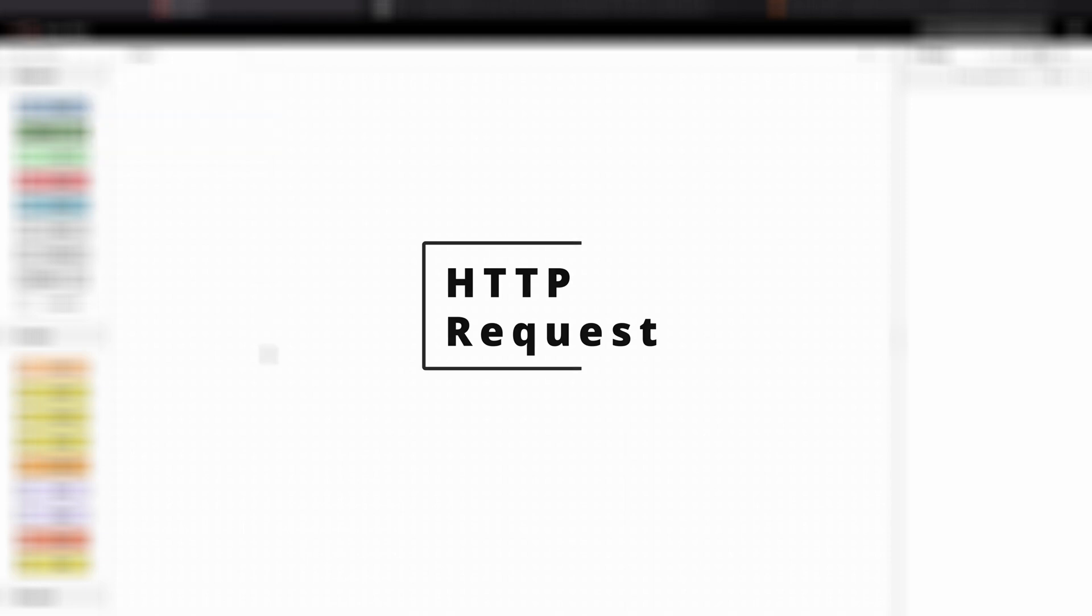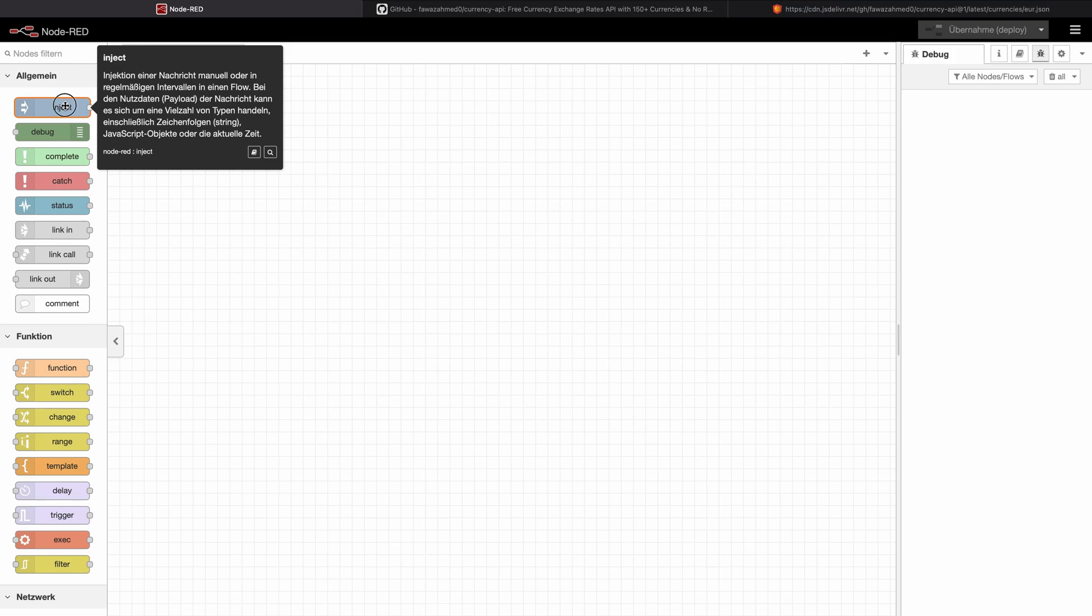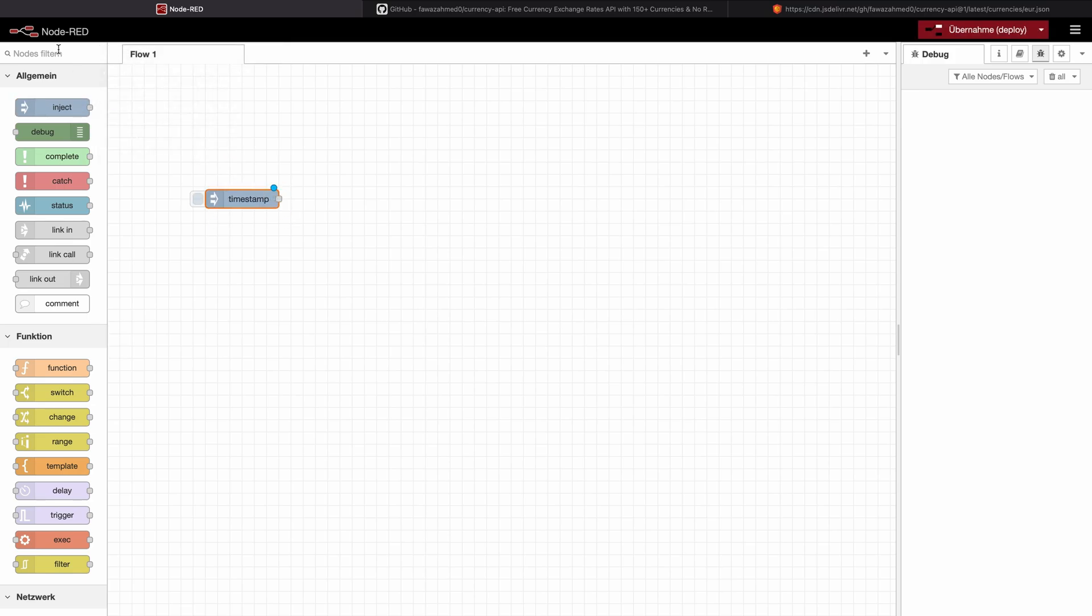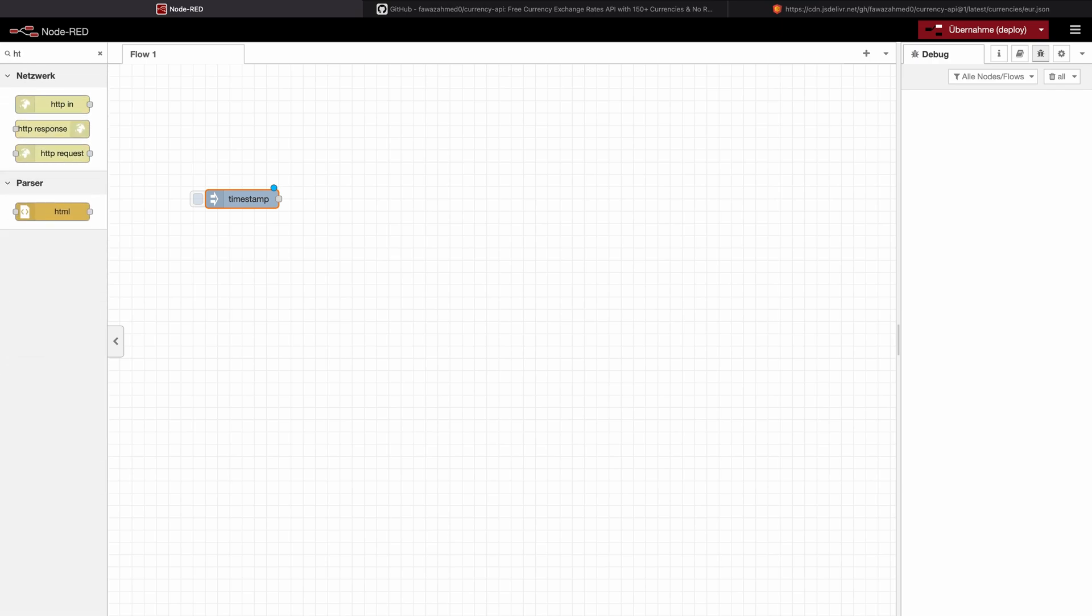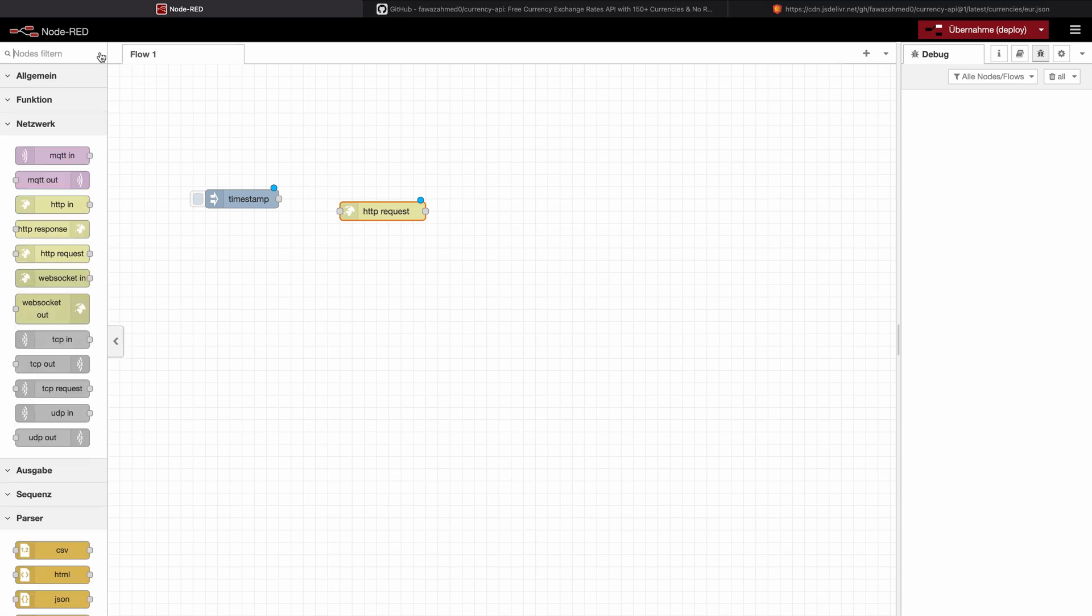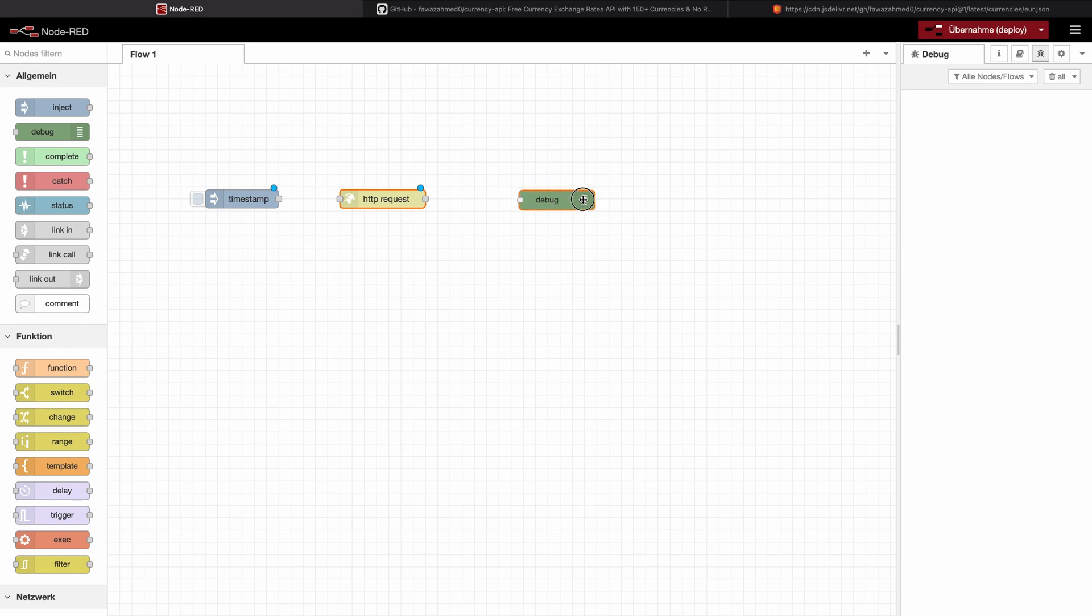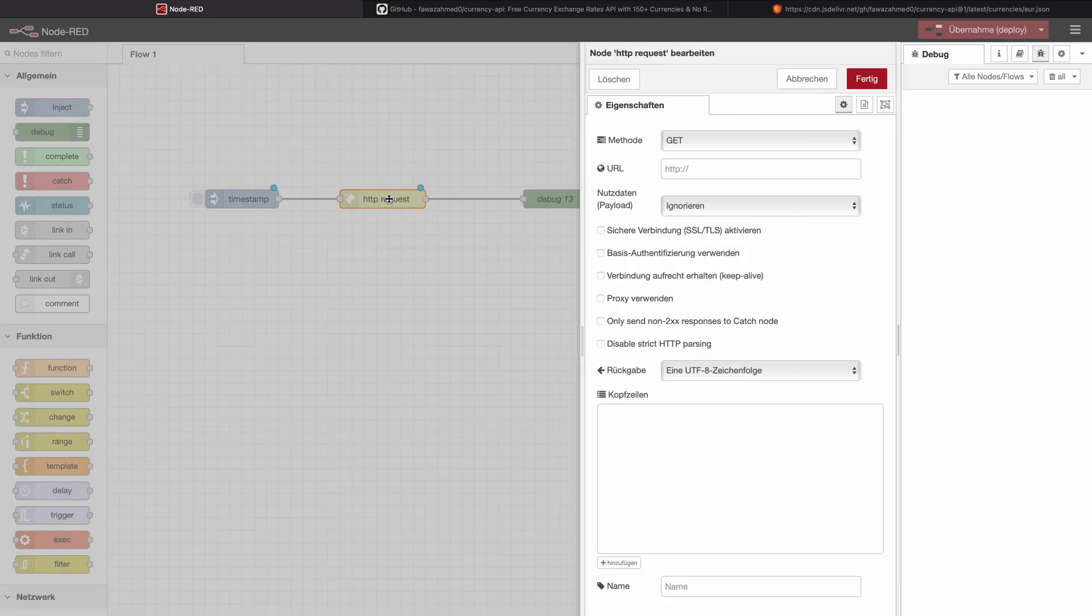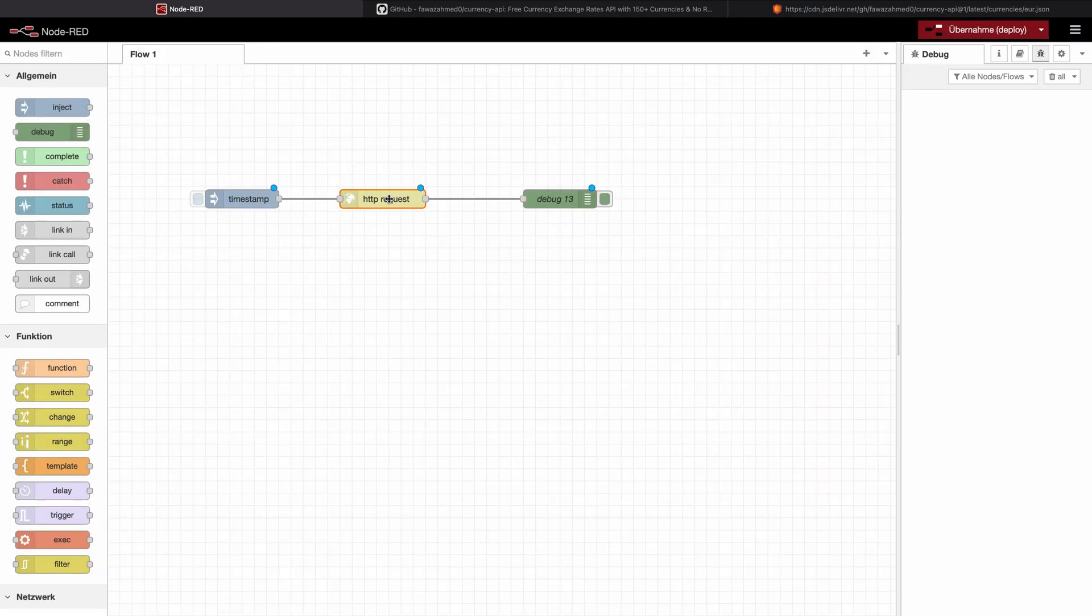We will start, as always, with the glorious inject node. And next, what we are going to pick is the HTTP request, this one right here. And last but not least, we will need a debug. I will connect this up and then let's double click into the HTTP request.